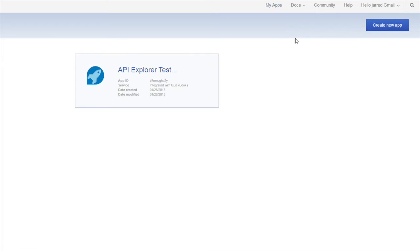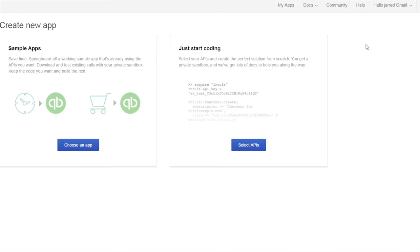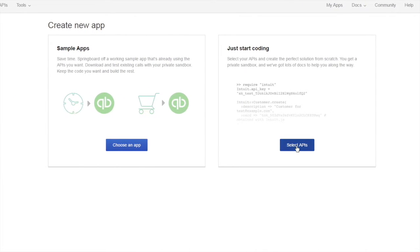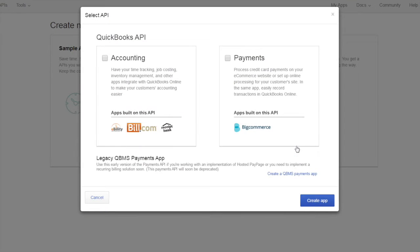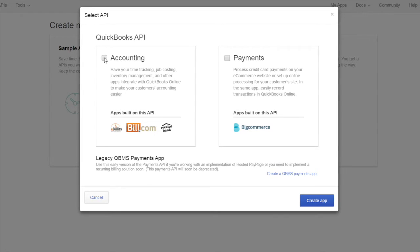Click my apps and then click the create app button. We are going to select just start coding and click the select APIs button. Check the accounting box and then click create app.